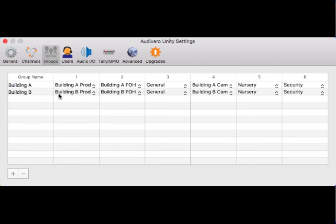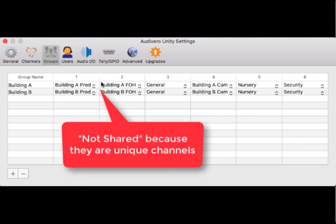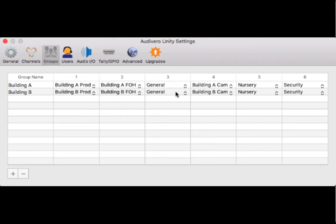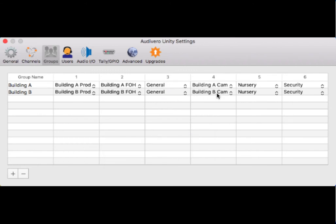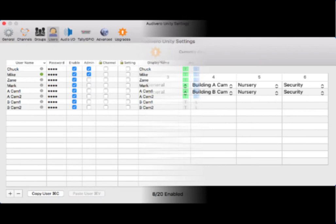In building B, I have building B production and building B front of house. These channels are not shared between the two buildings. However, general is shared. So communication traffic from building A and B over general is heard by both. The cameras are not shared. Nursery and security are shared. You can see how flexible creating groups and channels makes Unity Intercom.